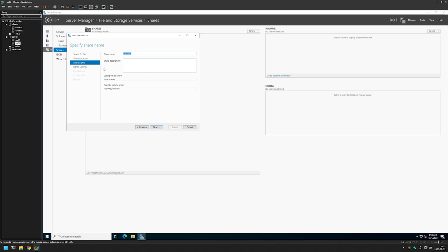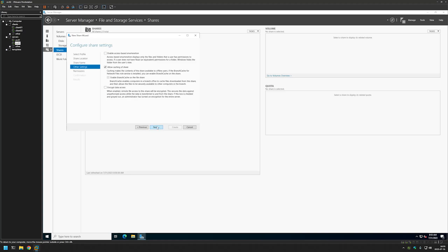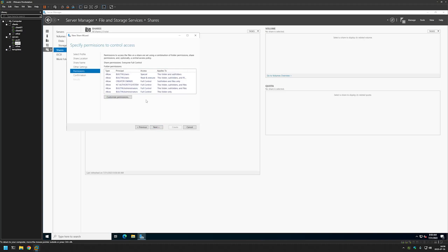Here we can change the name of our share or add a description, but I will leave it on defaults and click Next. On the next screen we don't want any of these features, so I will remove the check mark on Allow caching of the share and click Next.